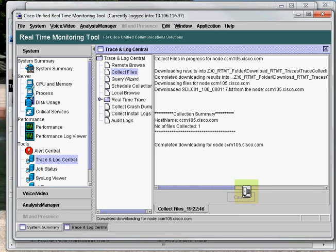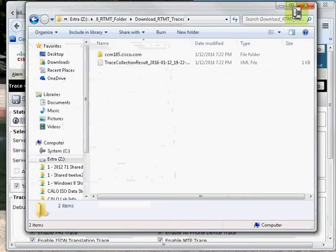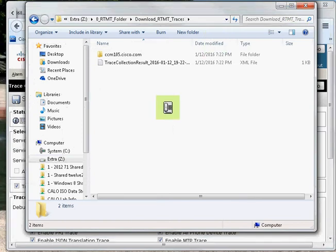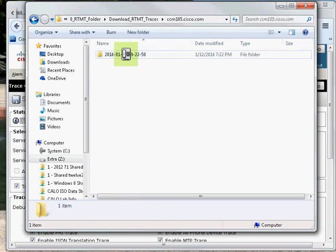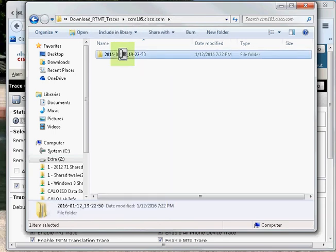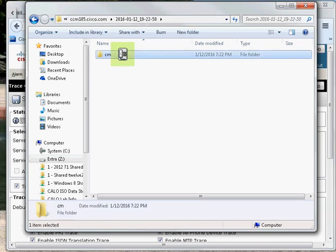I'm just going to minimize this application. I'll show you the Download RTMT Traces directory. Over here we can see trace collection has been done. If I click on Trace, CCM component.